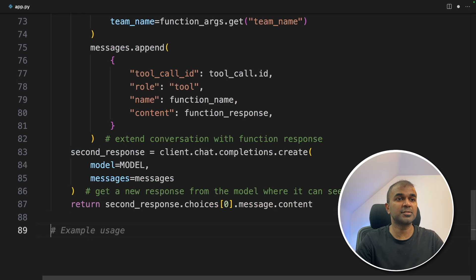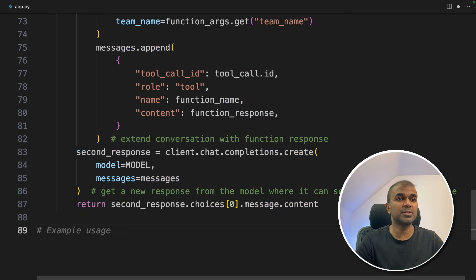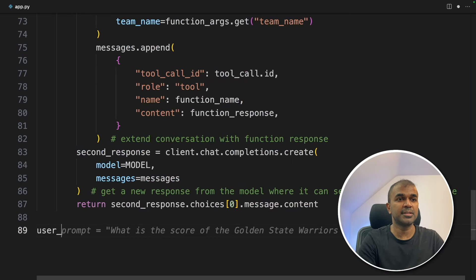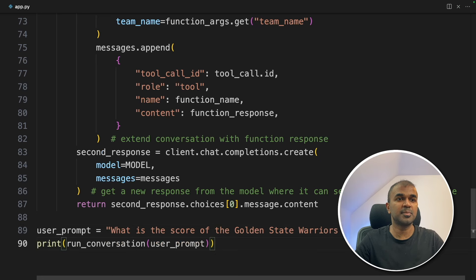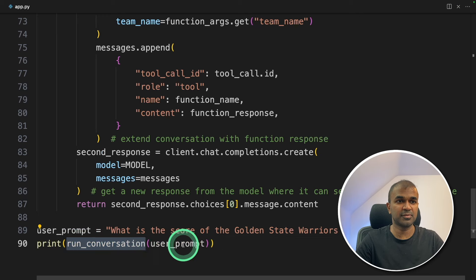Now the main function is ready. The user is going to ask a question — that is the user prompt: 'What is the score of the Golden State Warriors?' Next we print the response by calling the run_conversation function.